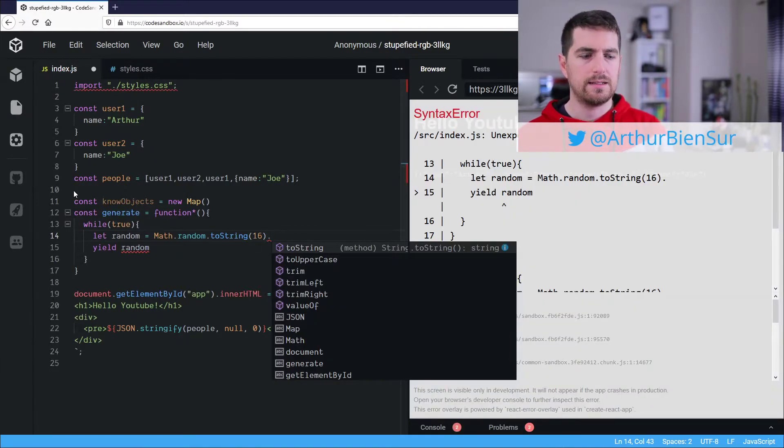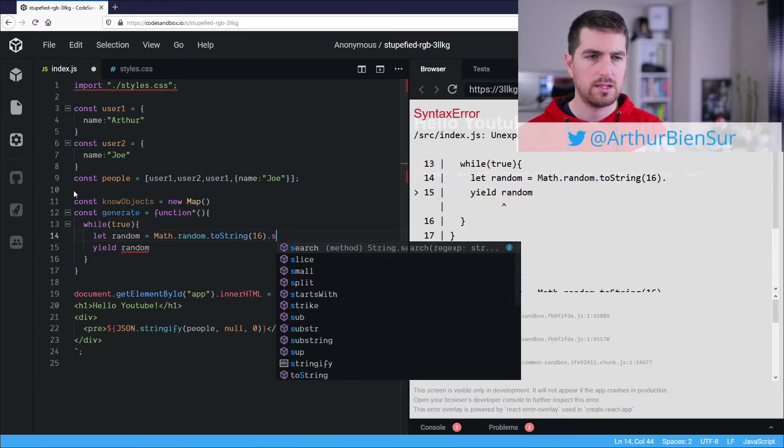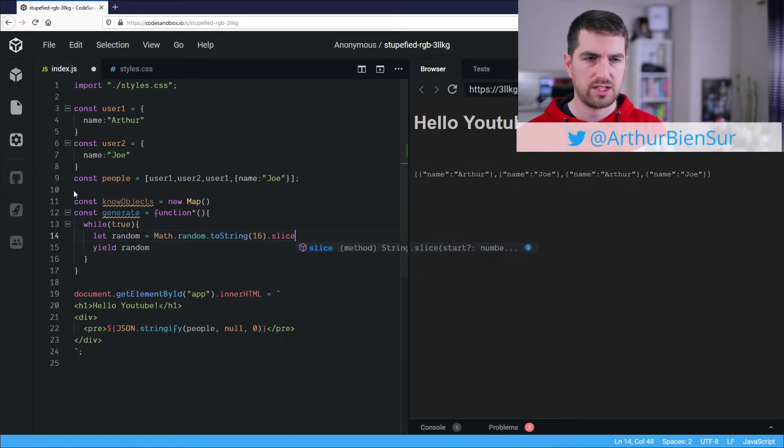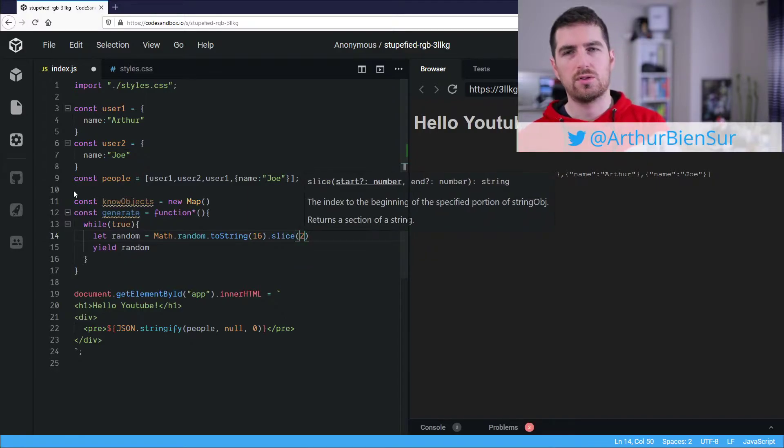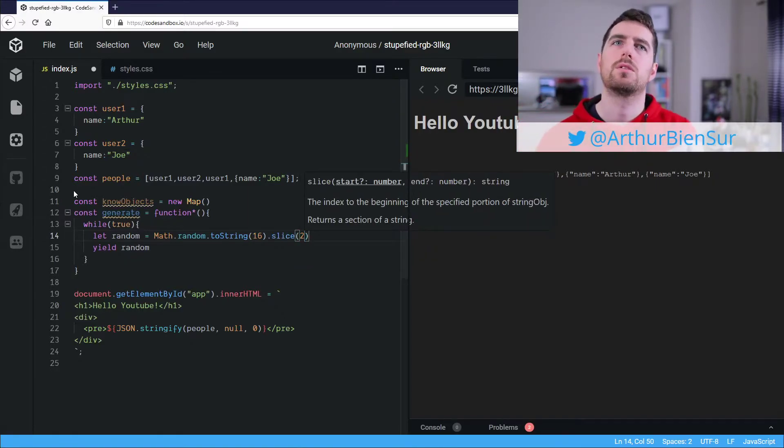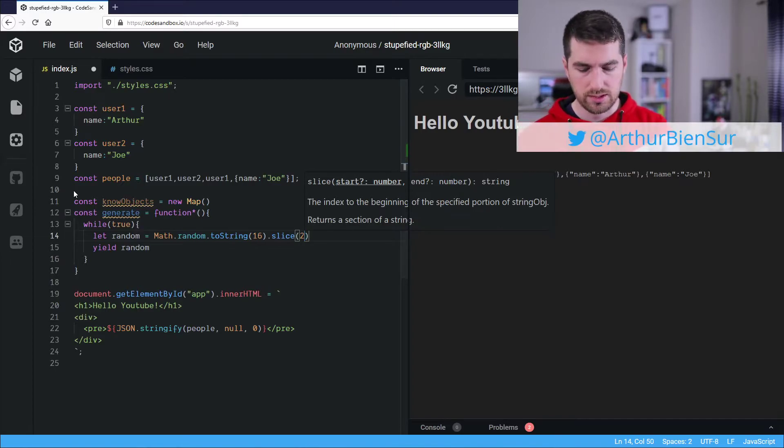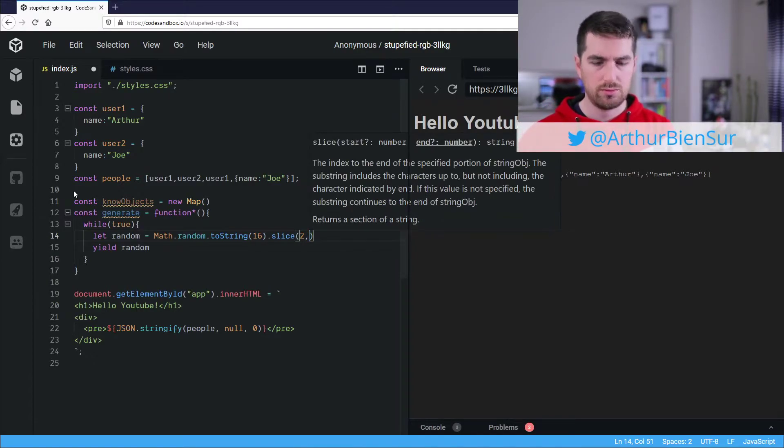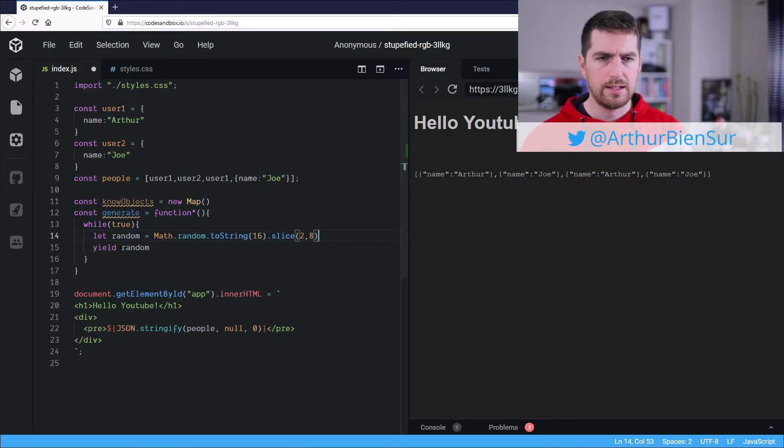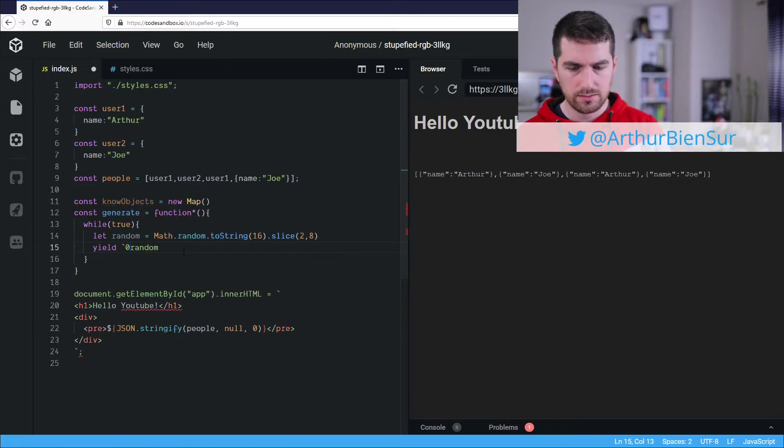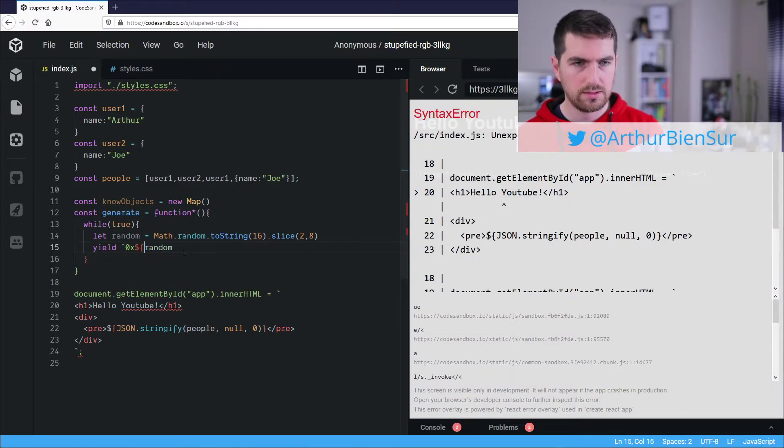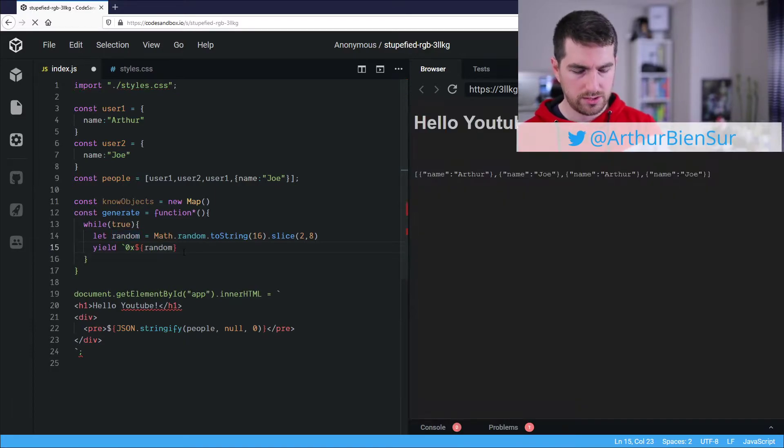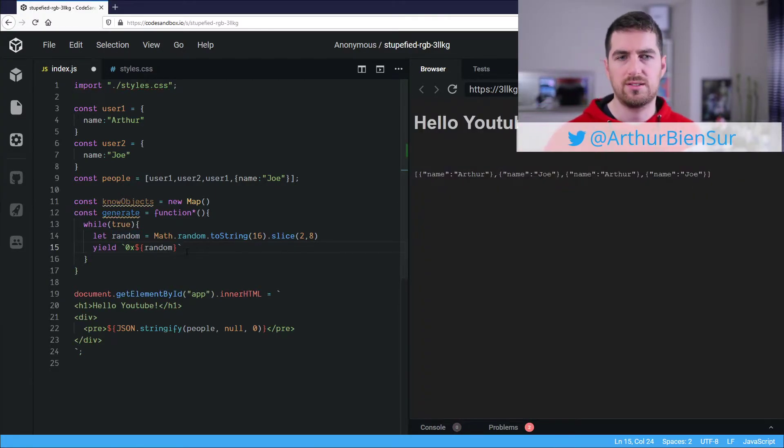I am going to make it look like a memory address using hexadecimal notation. And I am going to slice it. So how many do I want? Let's say I want 6, so I'm going to get 2 to 8. And here we are going to yield 0x random, which is the notation for hexadecimal numbers.